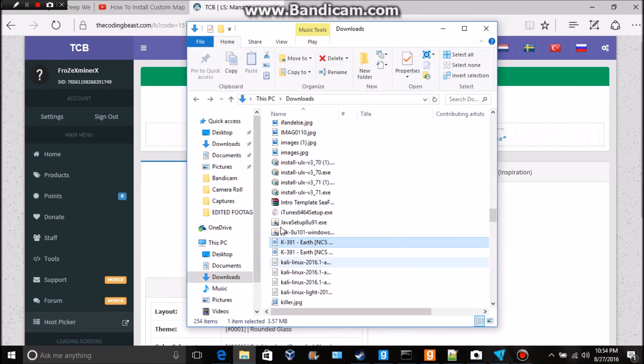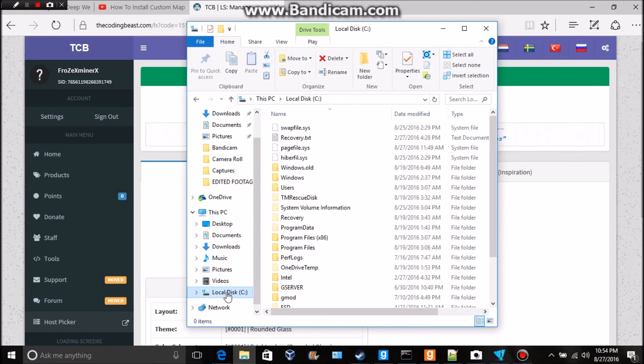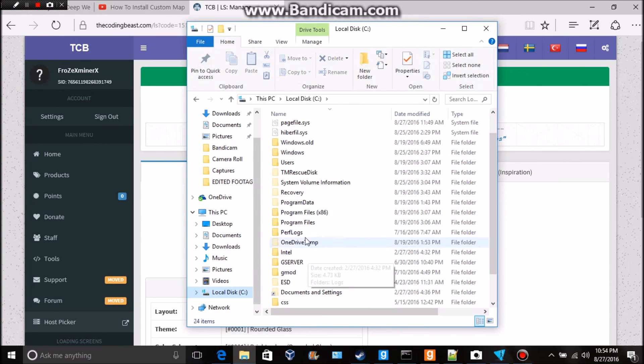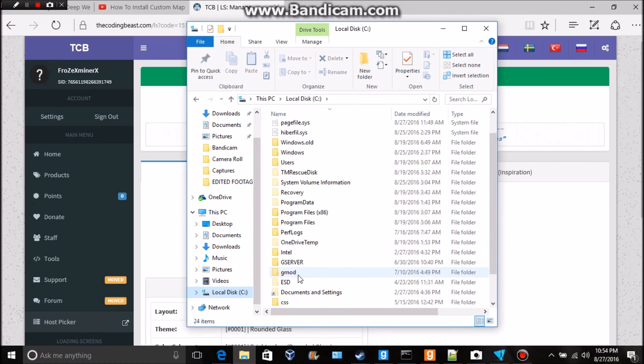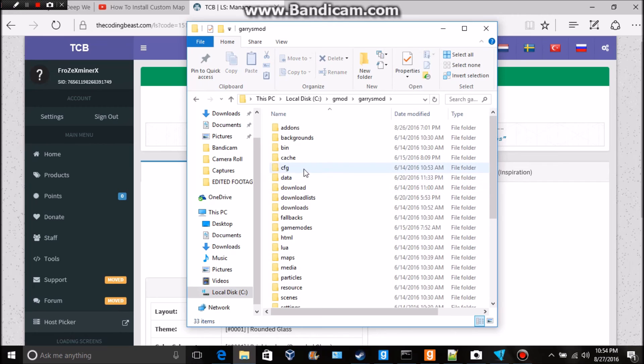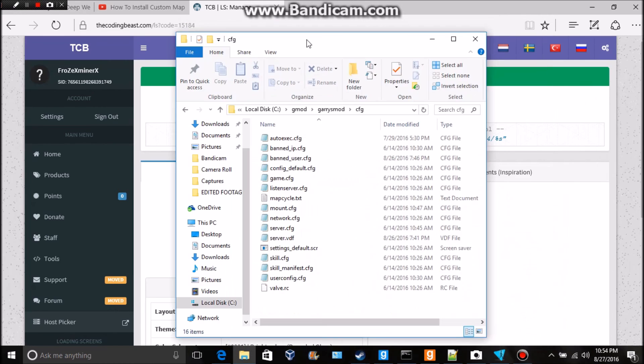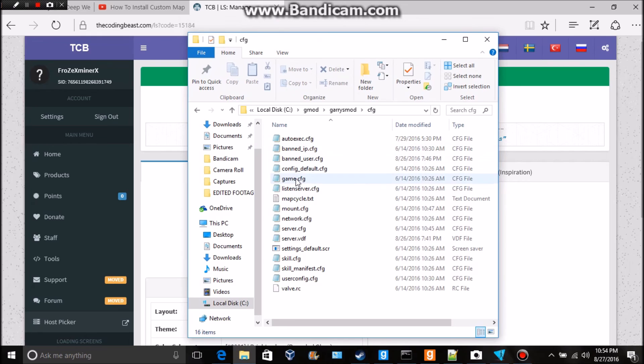And then you want to go to your Gmod server file, so go where you put it. Mine's in local disk C and then Gmod. Just going to go to gary's mod, you go cfg and we're going to go to server.cfg.